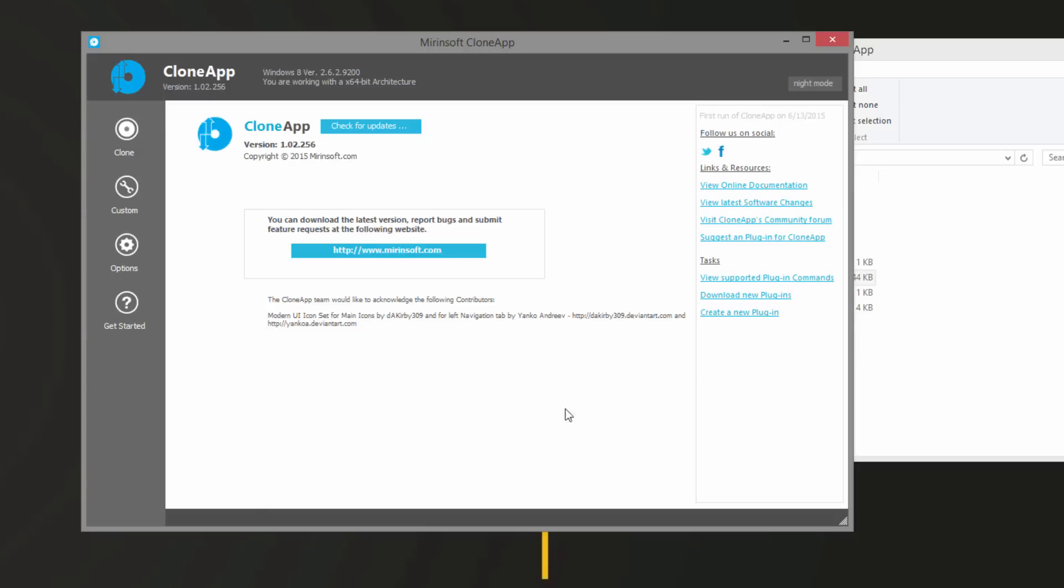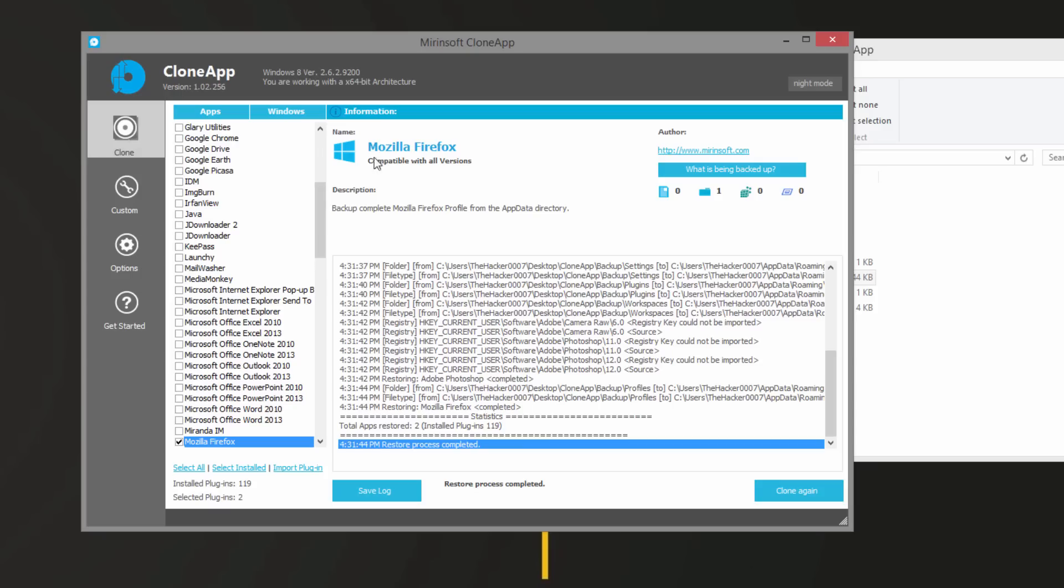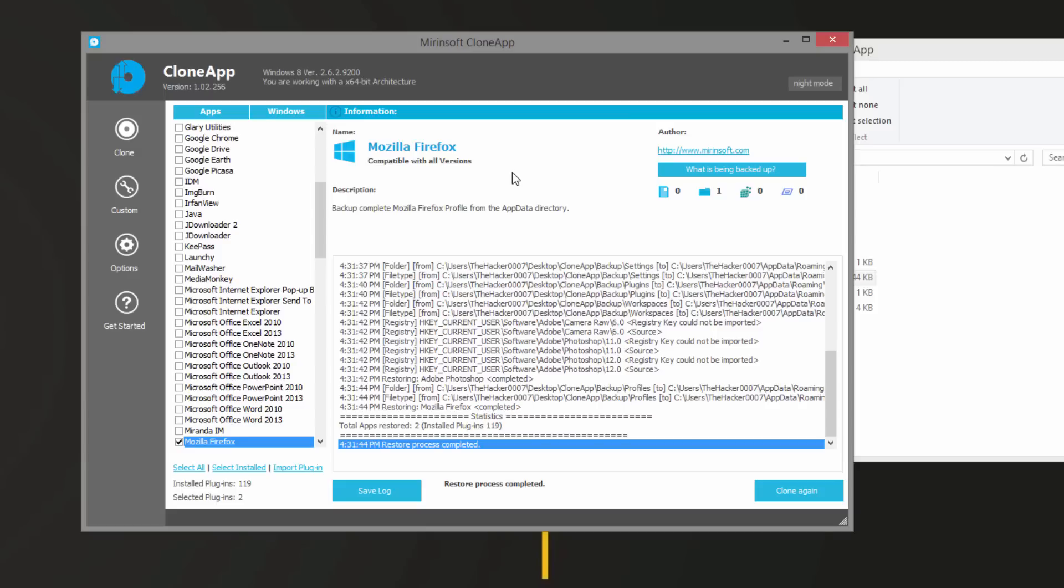That's pretty much it for this new application called CloneApp. I hope you guys did enjoy it. Definitely check it out. Combining this with a Ninite application that downloads a lot of programs at once, this can be a pretty effective way to quickly reinstall your whole computer with their settings.